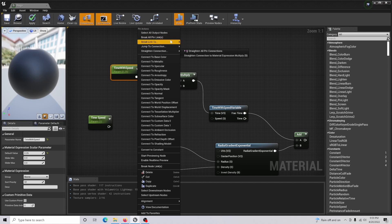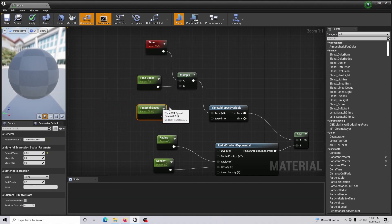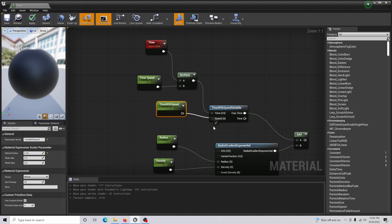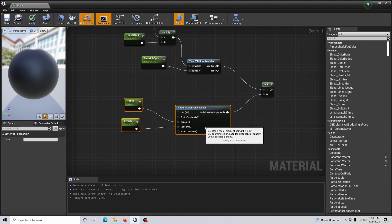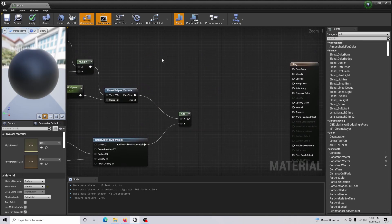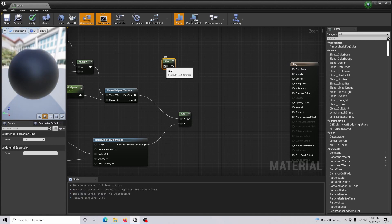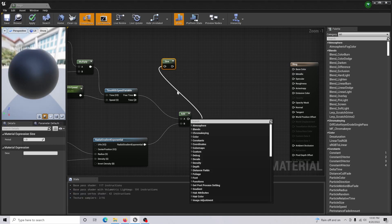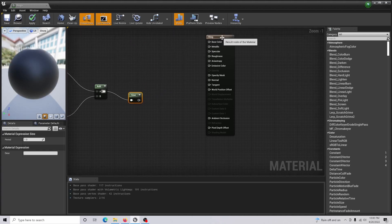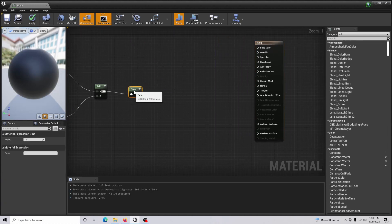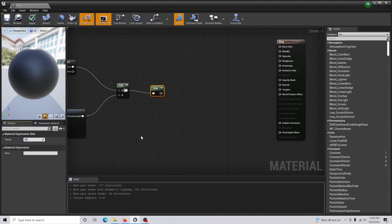One correction here — I apologize for the confusion: set 'time speed' to B and 'time with speed' to Speed. Now create a Sine node and connect the Add node output into it. Drag and shift things to give yourself more room, then set the Sine's period to 1.